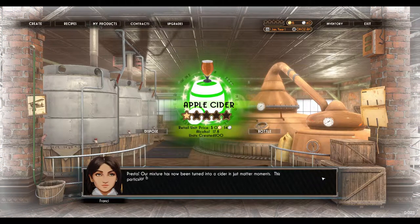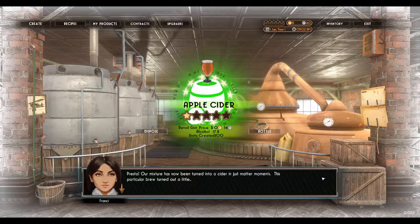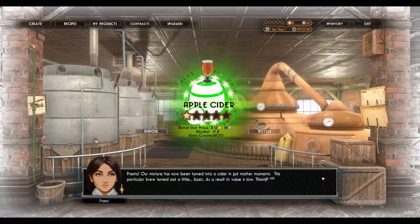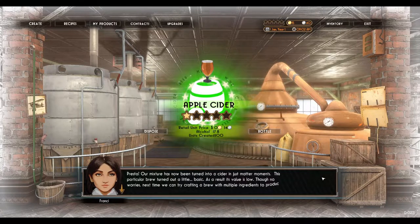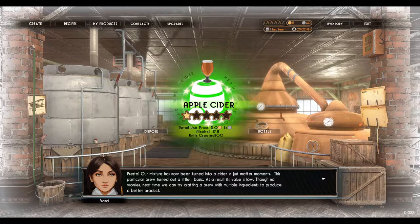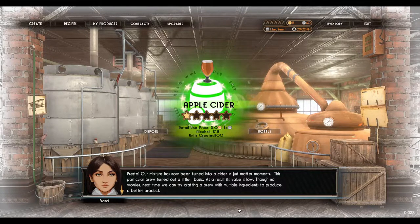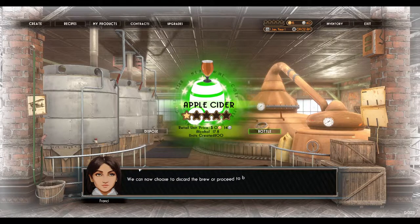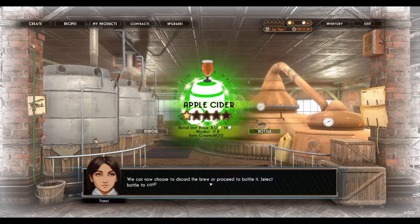Presto — our mixture has now been turned into a cider in just a matter of moments. This particular brew turned out a little basic, so its value is low. Though no worries — next time we can try crafting a brew with multiple ingredients to produce a better product. We can now choose to discard the brew or proceed to bottle.